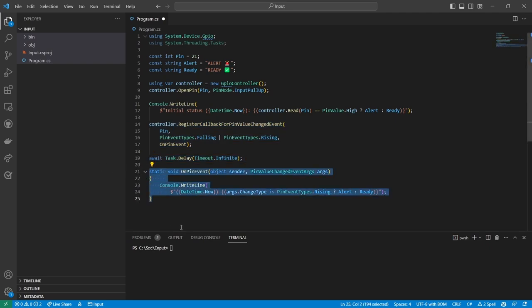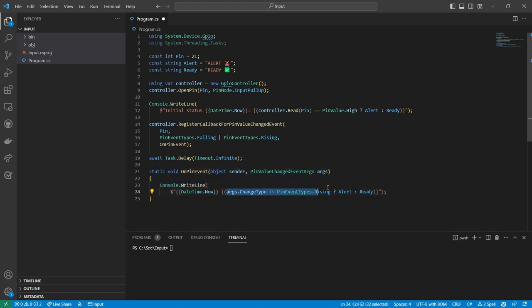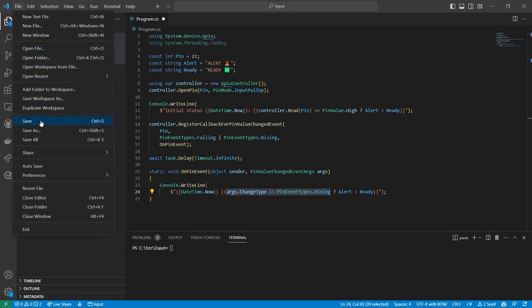The event handler uses a similar ternary expression to print the new status of the pin, but instead of basing the output on the current value of the pin, it uses the event arguments to determine what to display. Now I'll save and build.